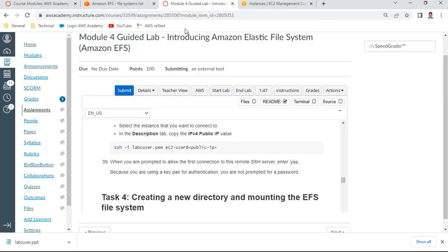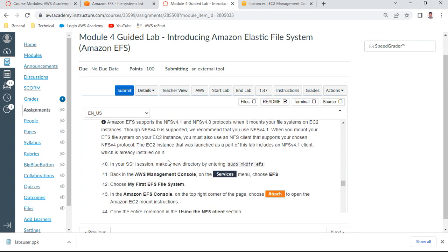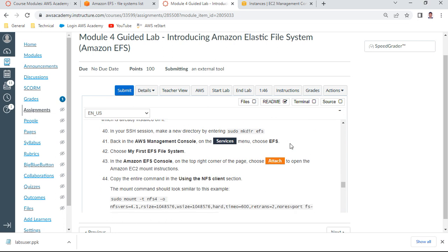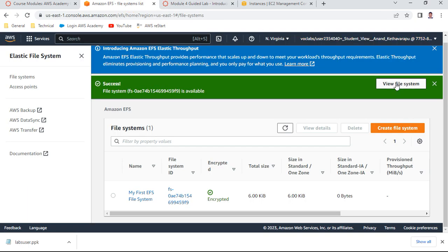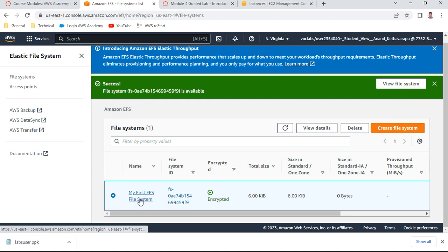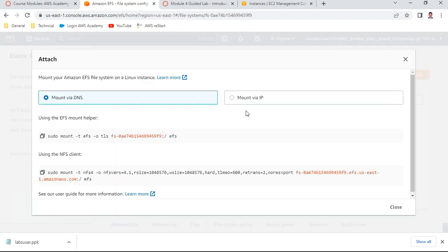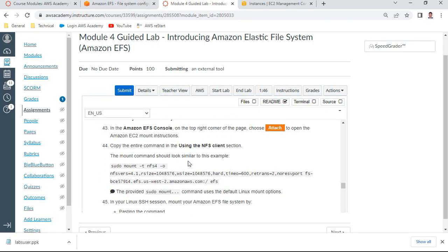The default username is ec2-user. Once done, you can see the dollar prompt. This completes Task 3. Task 4 is very important - we're trying to attach the EFS to the EC2 Linux server. In EFS, choose My EFS, view file system, select it, and say Attach. This is how you get the code. Copy 'sudo mount -t nfs4' with the entire URL and all the options shown.